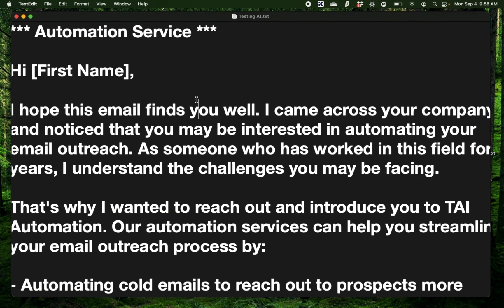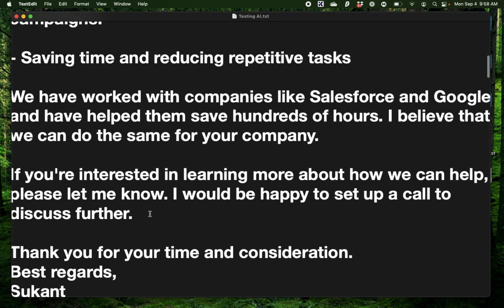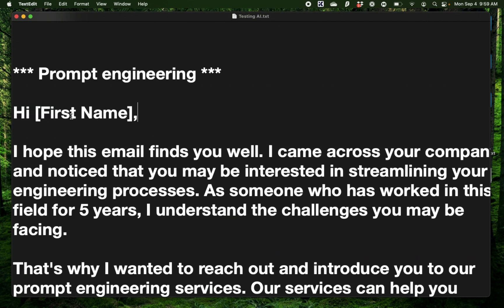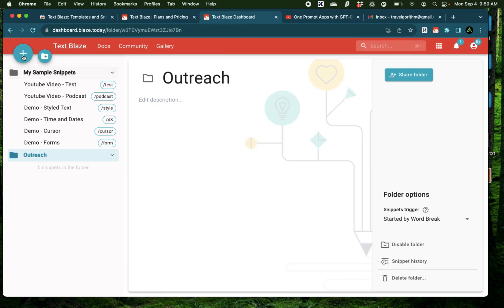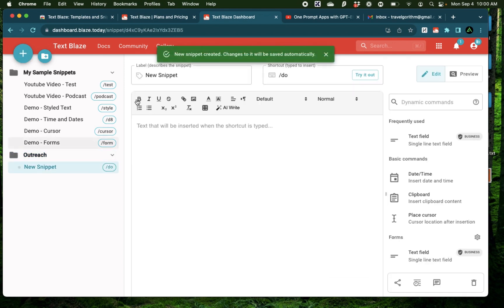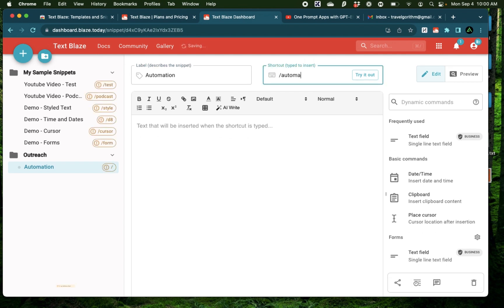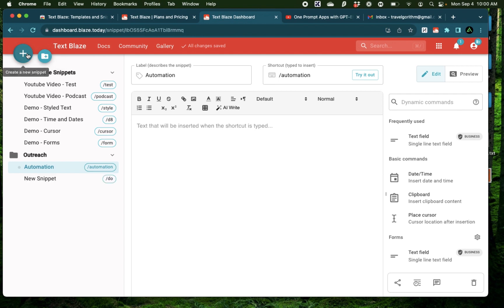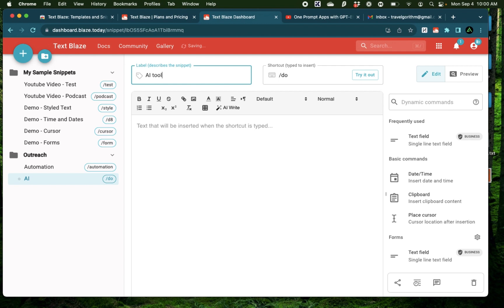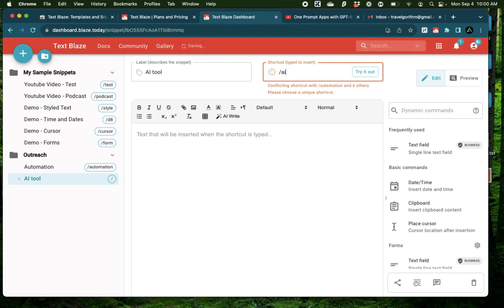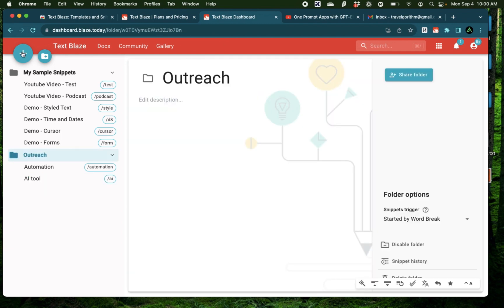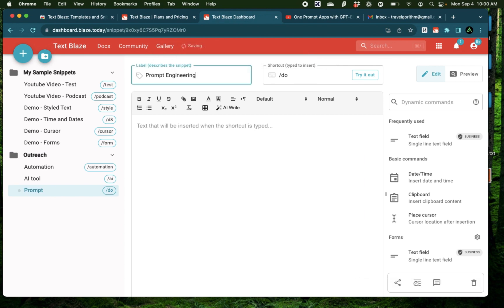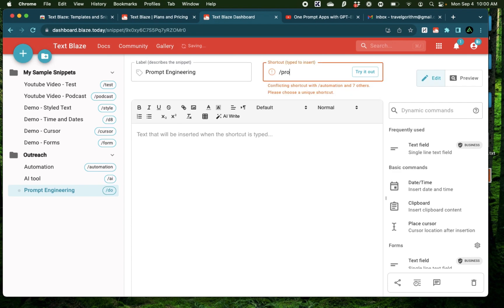Now for my business, I provide three kinds of services. I provide an automation service where I do website or email automation. I provide an AI tool service where I work with businesses to create an AI tool. And lastly, I provide prompt engineering services where I work with businesses to clean up their prompts and make it more efficient for their own team. Now for that, I'm going to create three different snippets. The first one, I'm going to call automation and have the shortcut set as automation as well. The next one would be AI tool. And I'm going to call the shortcut just AI. And the third one would be prompt engineering and call this prompt.